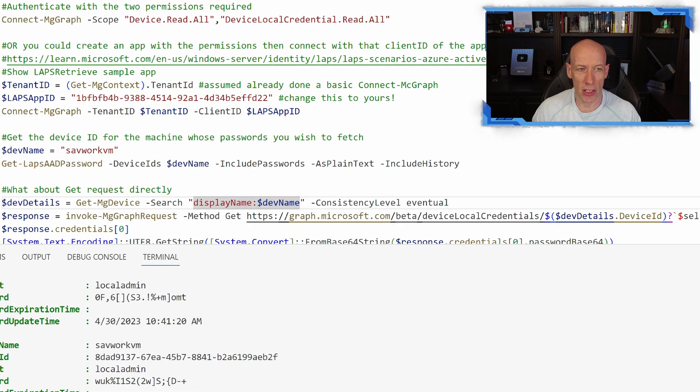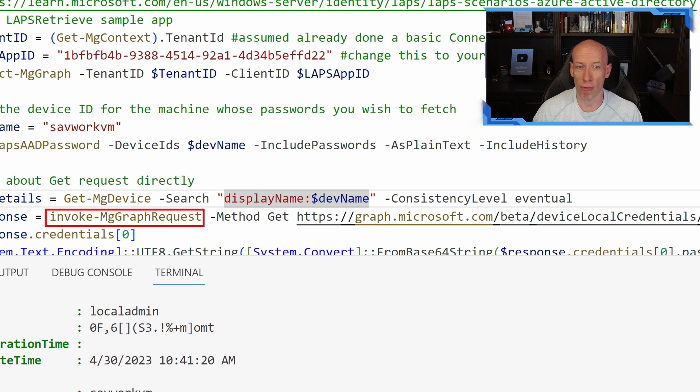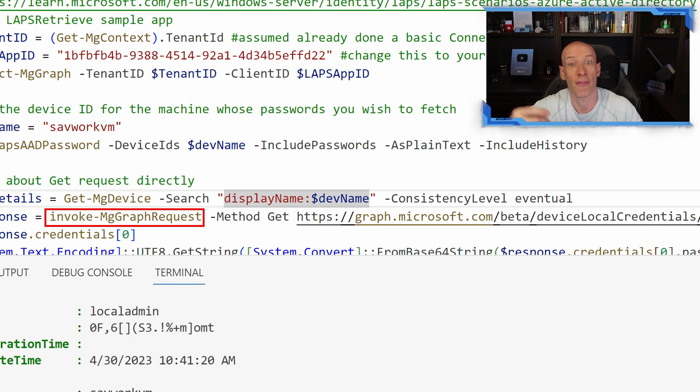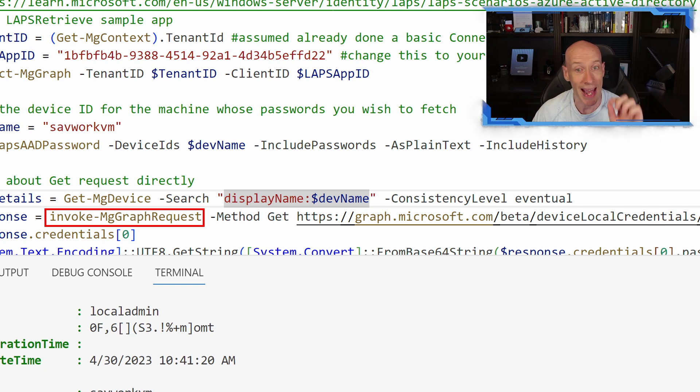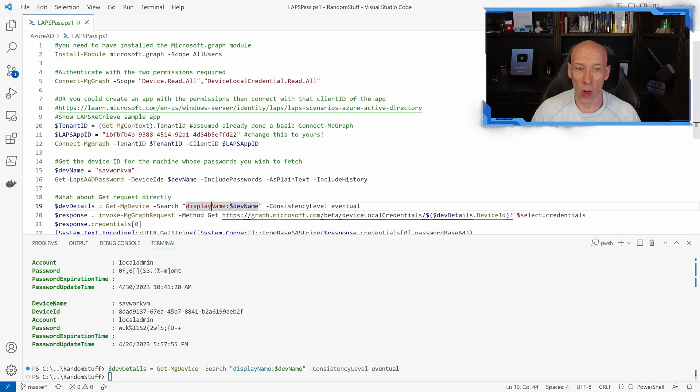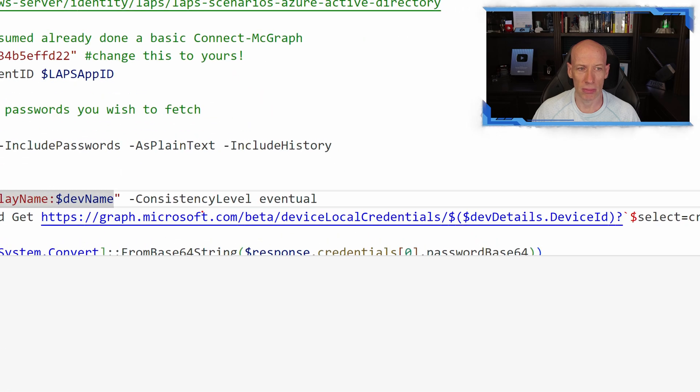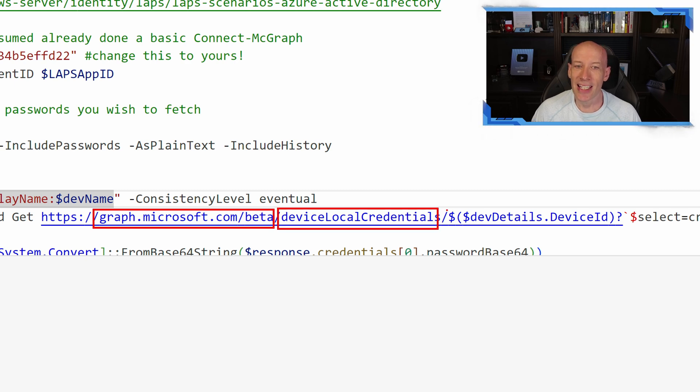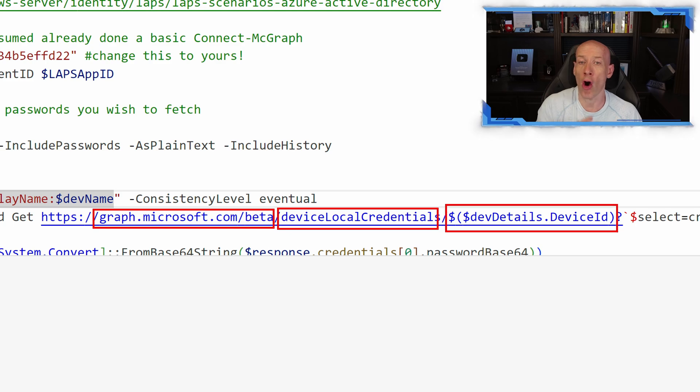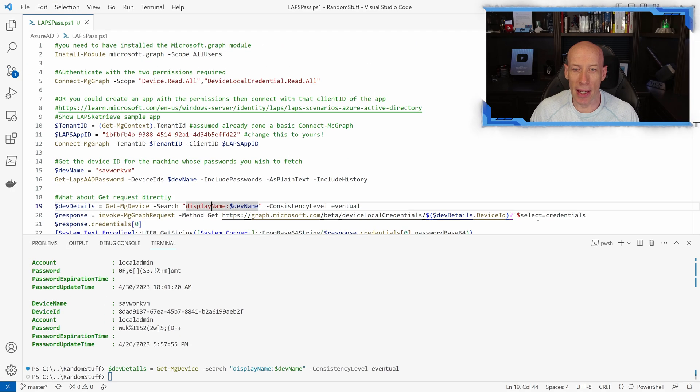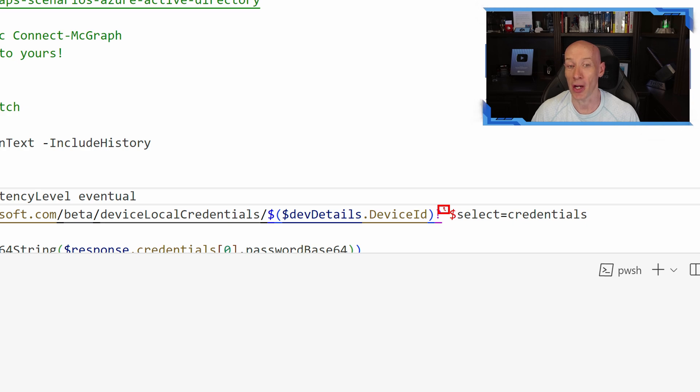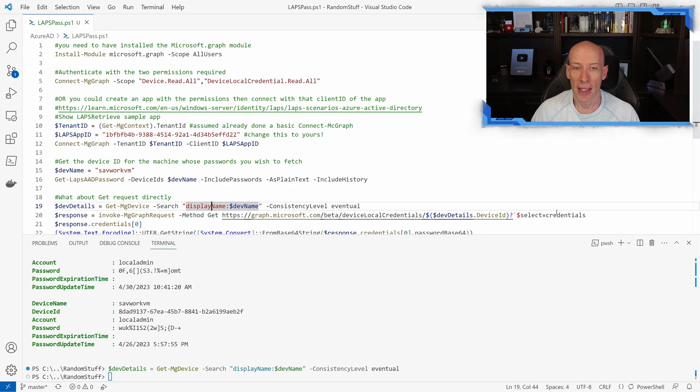And then all I'm going to do now is obviously I need a token. So in my case, I'm using Invoke-MgGraphRequest, but you could use any other method to call a RESTful API. You'd have to have the bearer token that's going to authenticate and has those permissions. I'm doing a GET method and all I'm calling here is graph.microsoft.com, the beta, the device local credentials, the device ID which I'm getting from that object because I went and fetched it. And then I'm saying I want you to also return the credentials. Now I have to escape the dollar because this is PowerShell, so I'm escaping the dollar sign. But it would just be question mark dollar select equals credentials.